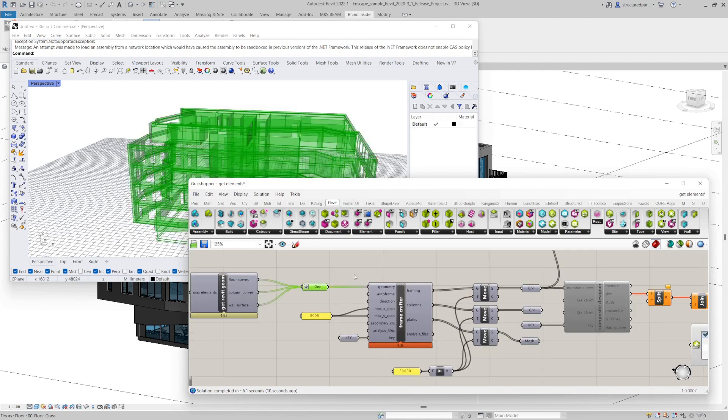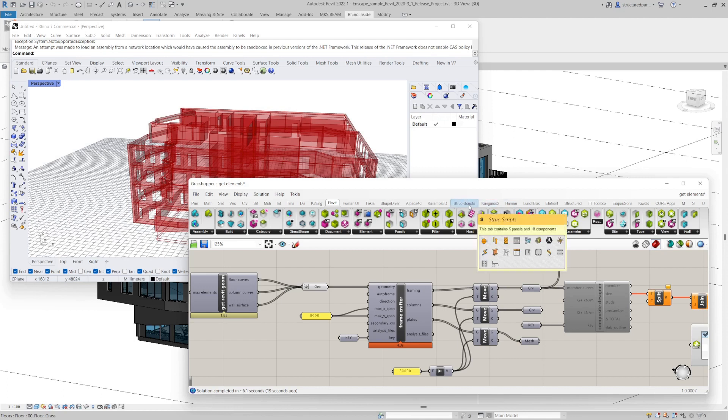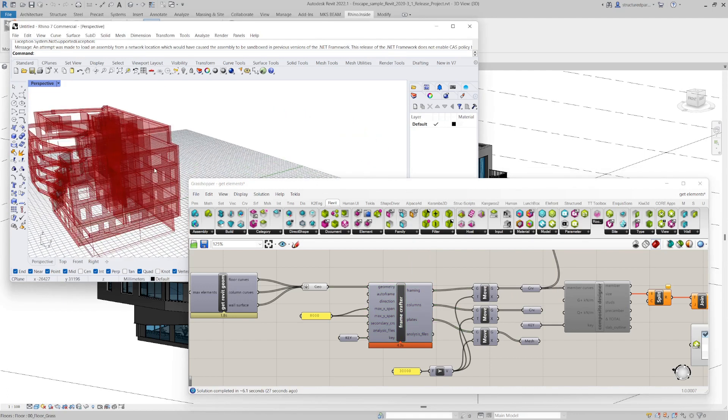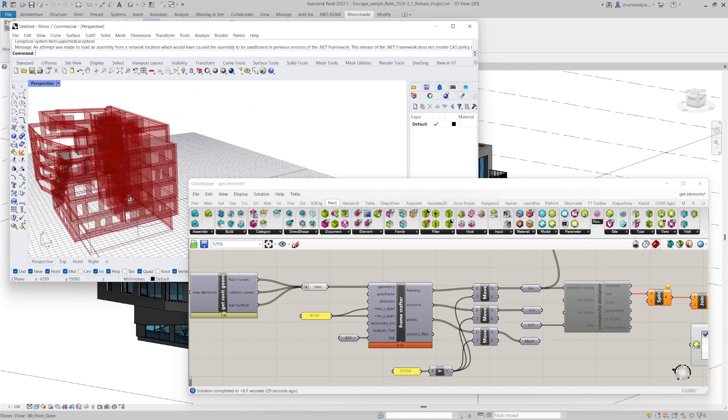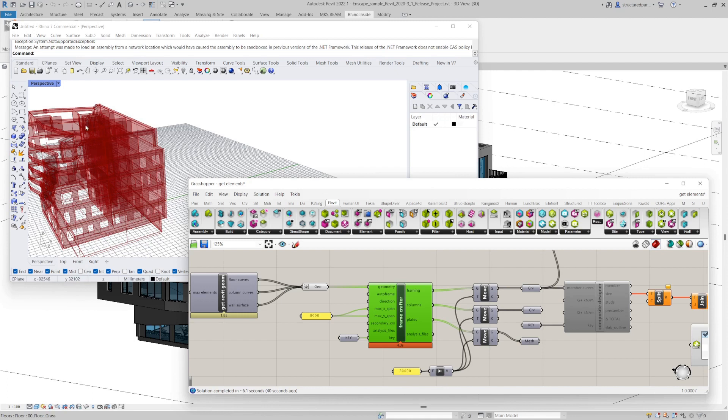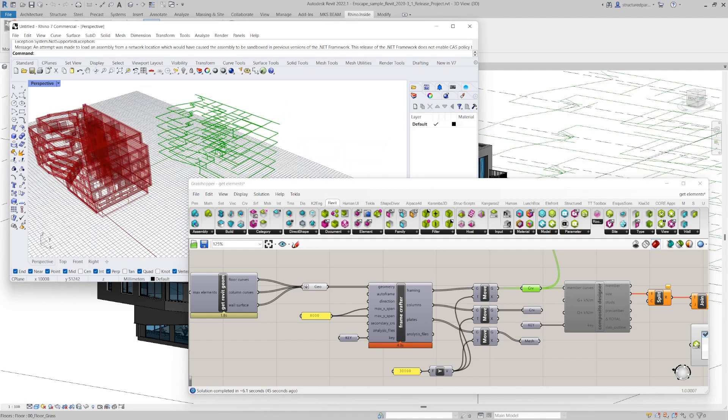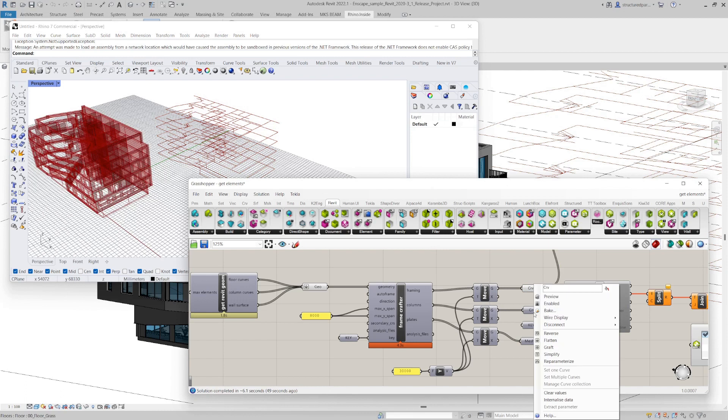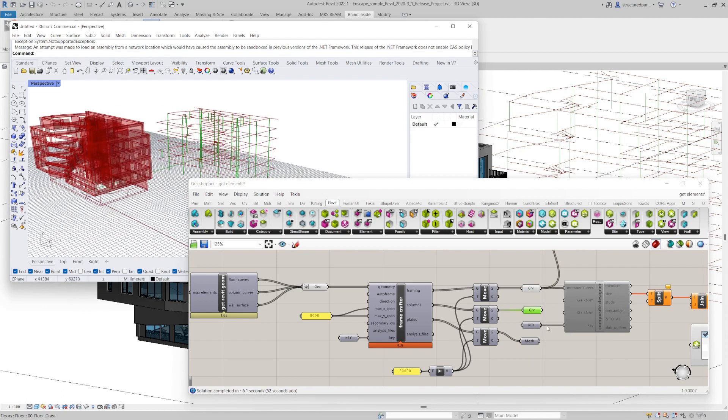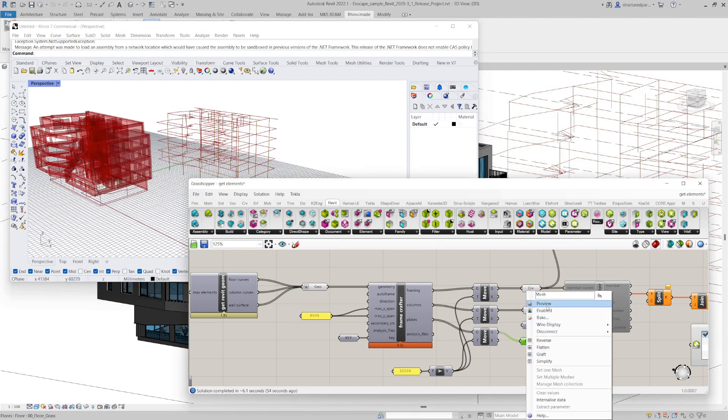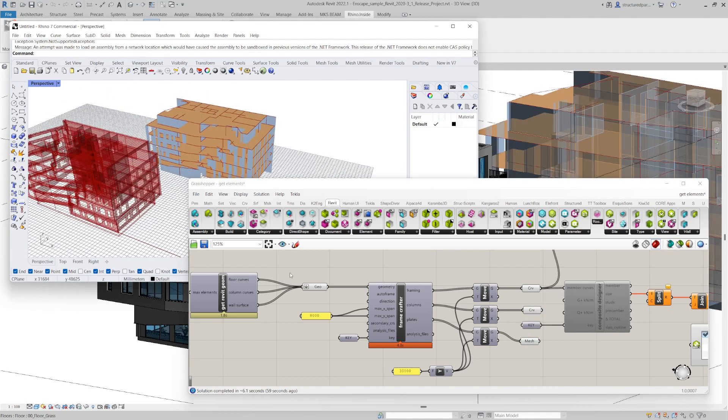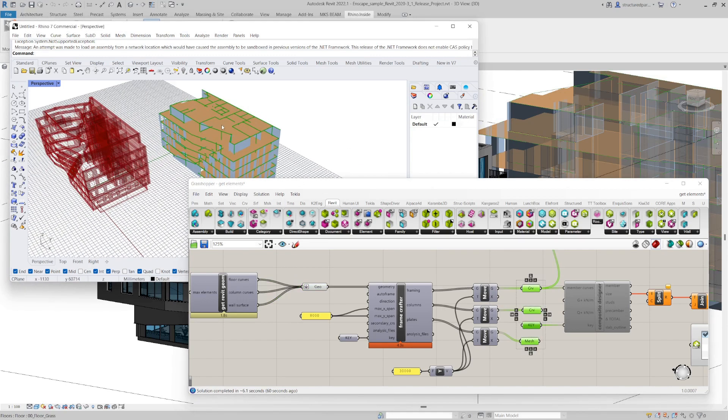So I'll go out of that cluster now. I've extracted that info. So now that I've got that info, I'm putting it into a frame crafter, which you can find in the struct scripts toolbar there. And that is going to turn that into a model suitable for structural analysis or for structural framing planning. So it creates the framing.